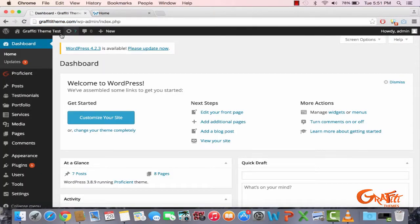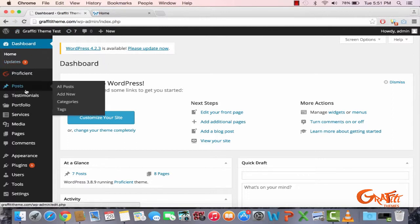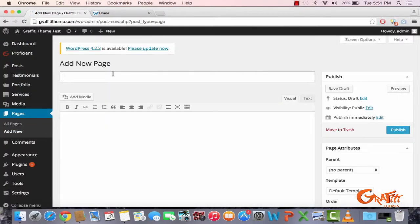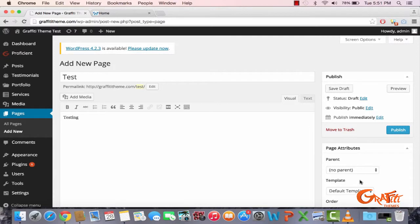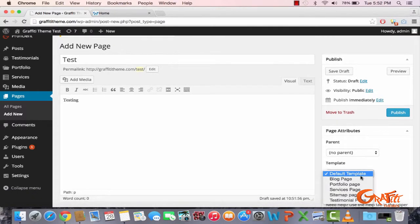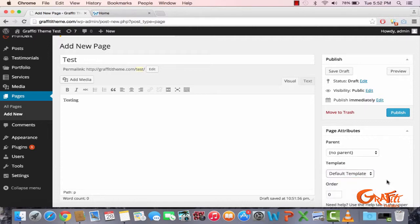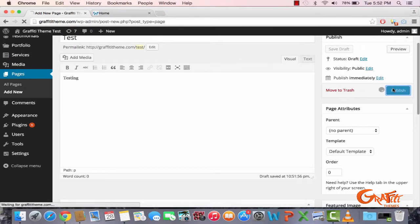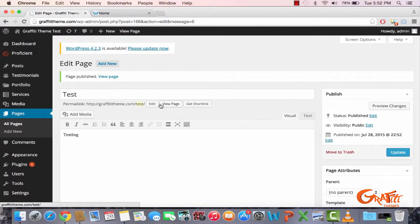In order to add a new page, log into your backend admin panel, then head on over to posts or pages. For now we'll do pages. Click on 'Add New', enter the title of your page, then select what kind of template you want — blog, portfolio, services, site map, testimonial. I'm just going to do the default template and click publish.